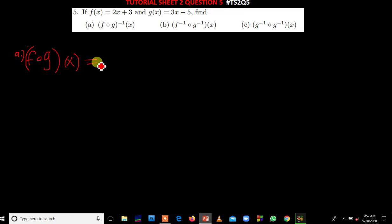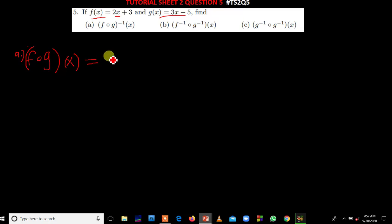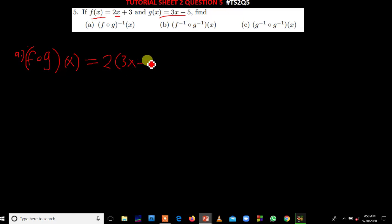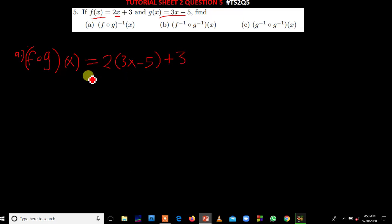So how do we do that? In f, where there is x, we are going to put g. So in f we have 2, and where there is x we put g. Our g is 3x minus 5. These are called composite functions.